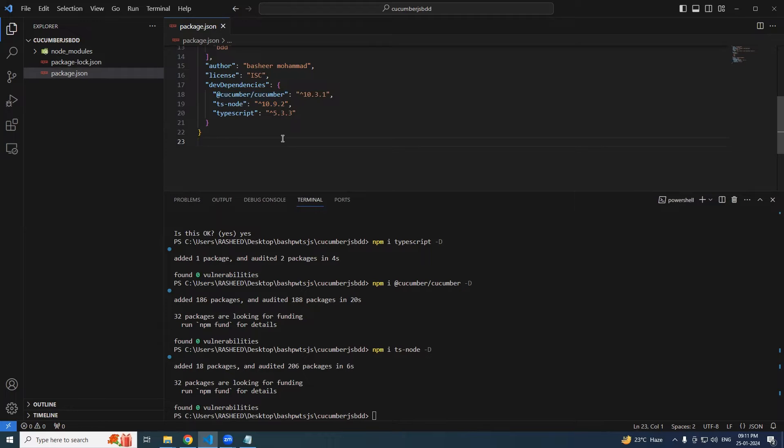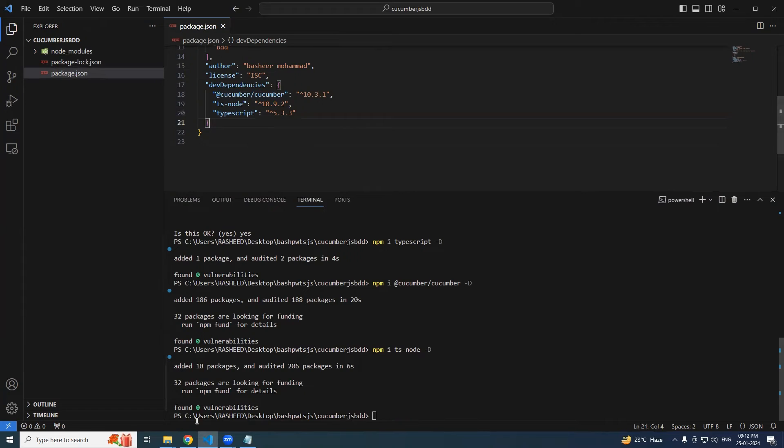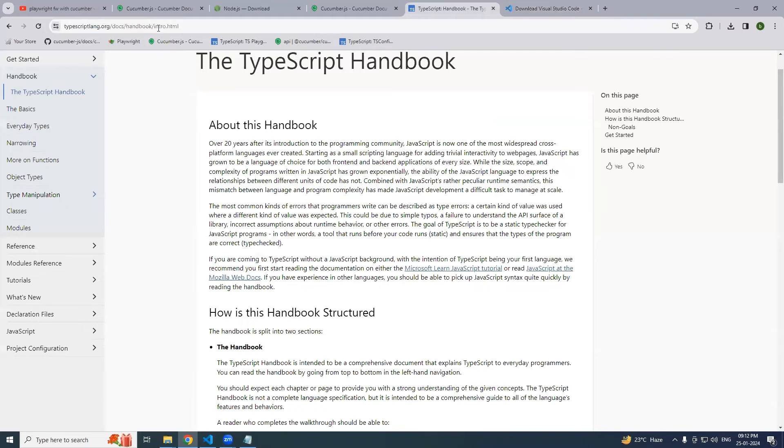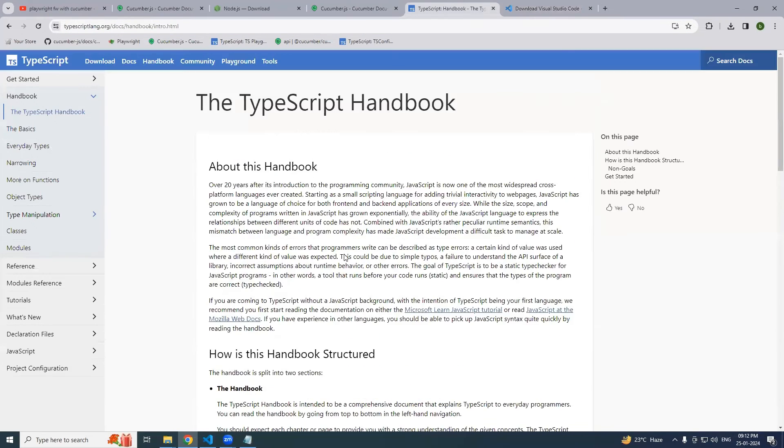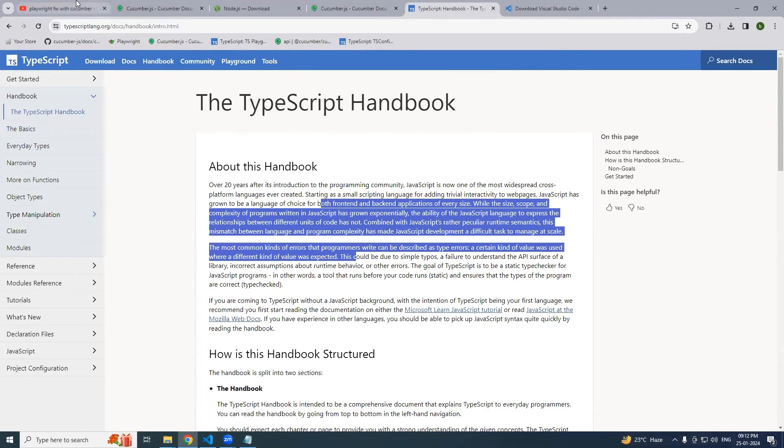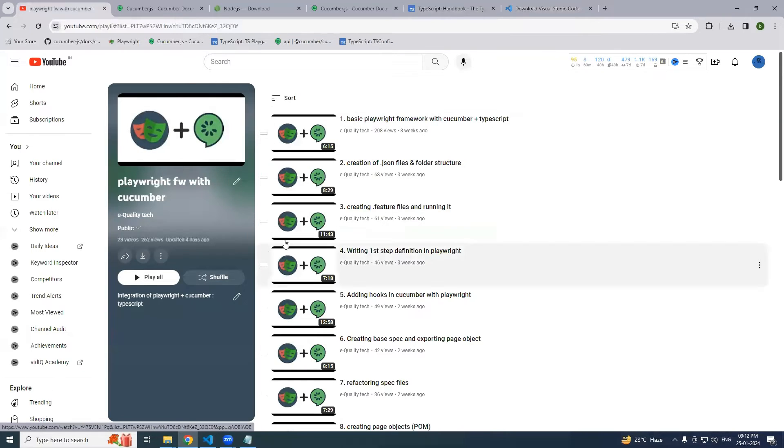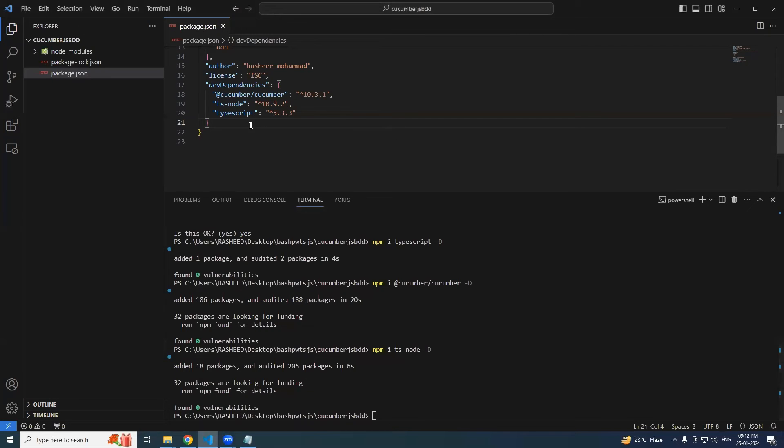One more thing - I hope everyone is aware of TypeScript already. If you don't know, I will leave some links in the description where you can go through TypeScript, or you can google it, or you can go through the many videos available on YouTube on TypeScript. If you are looking for only specifically JavaScript, you can find it in this channel - complete JavaScript series.